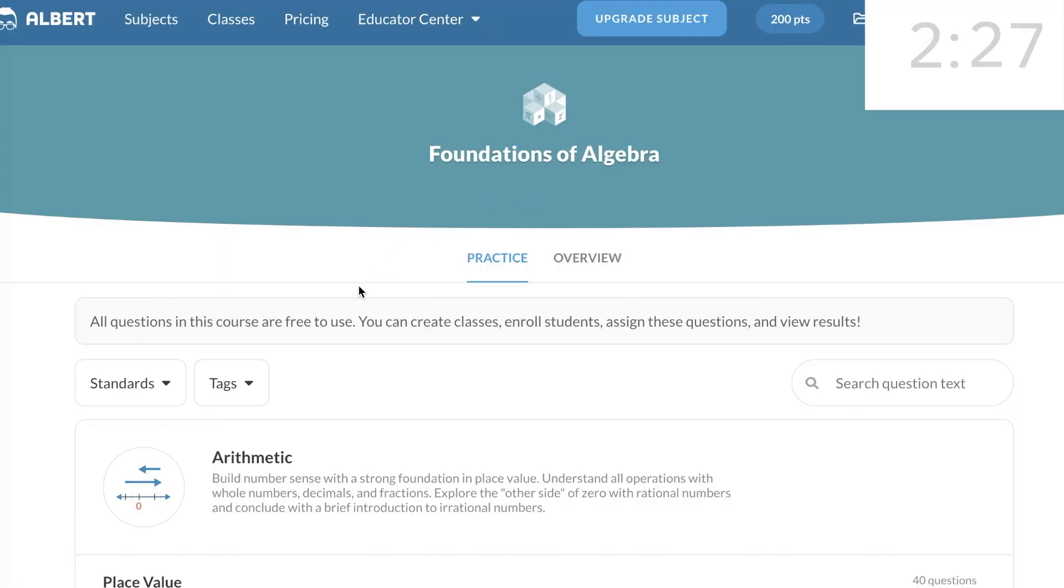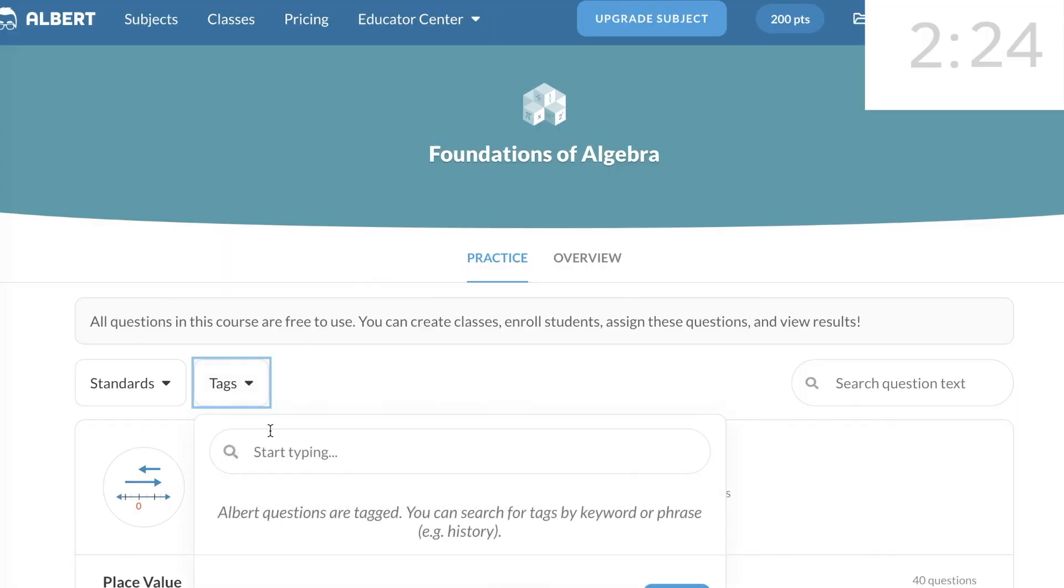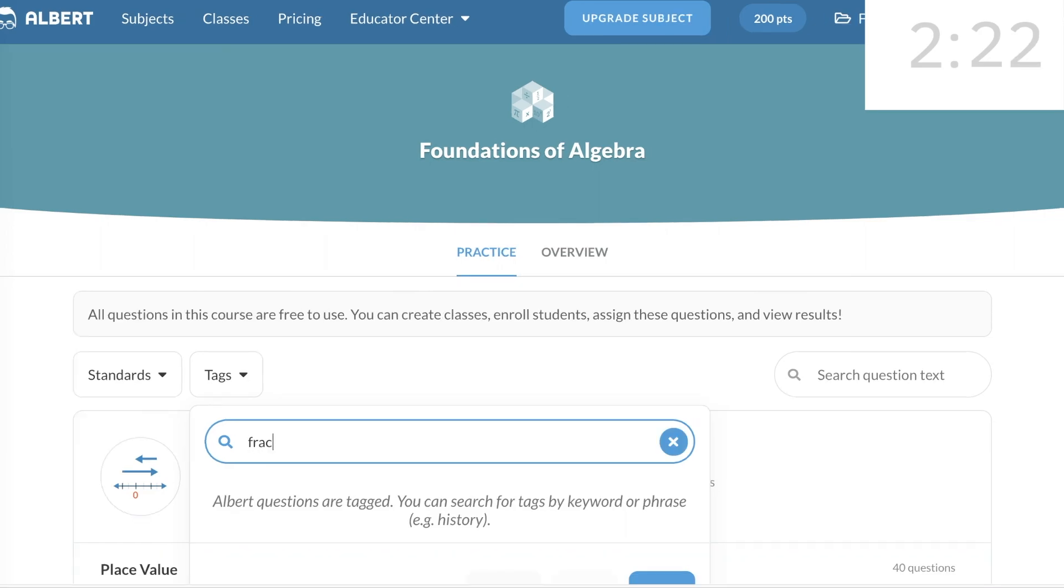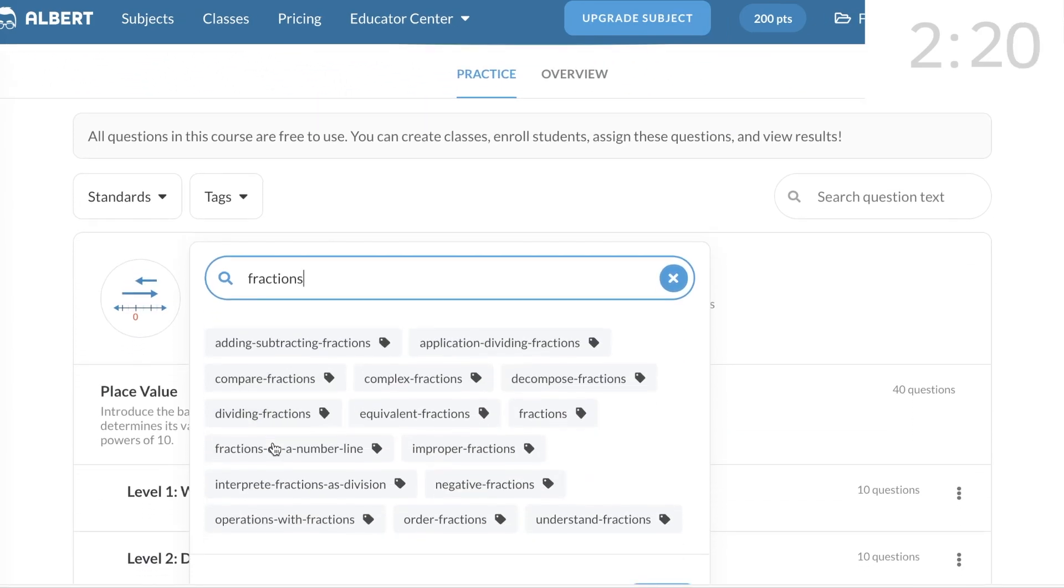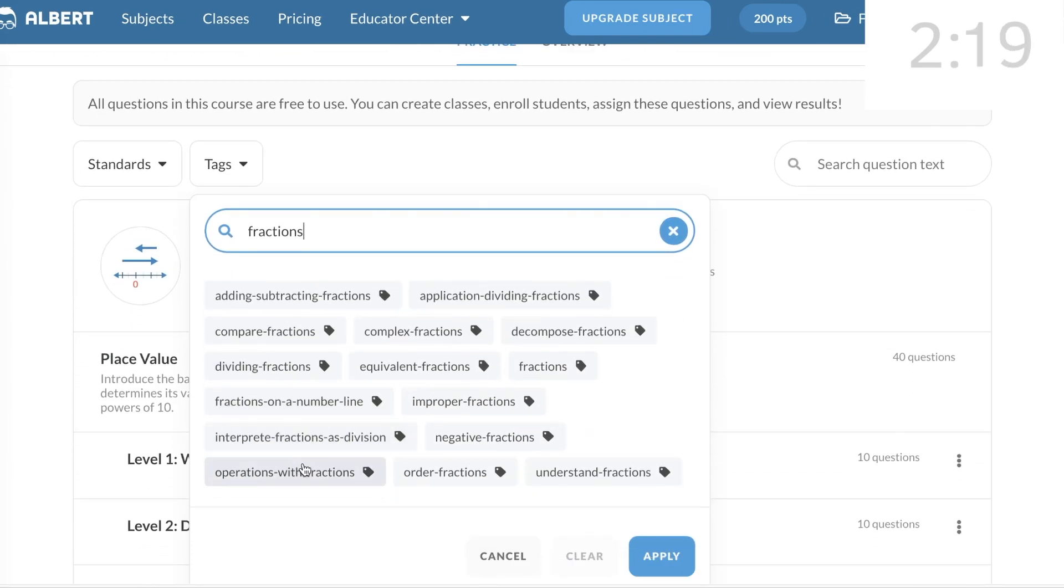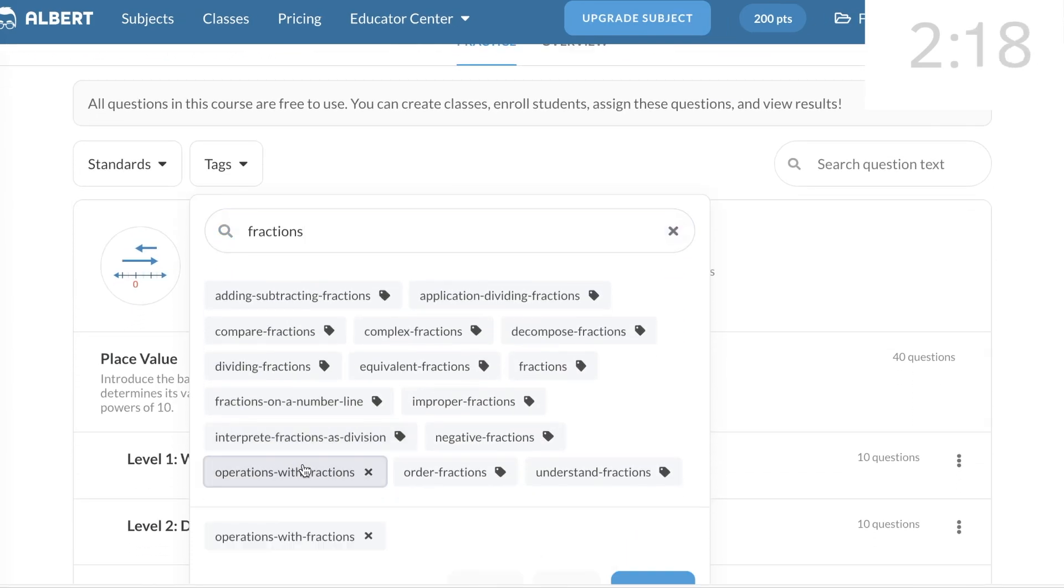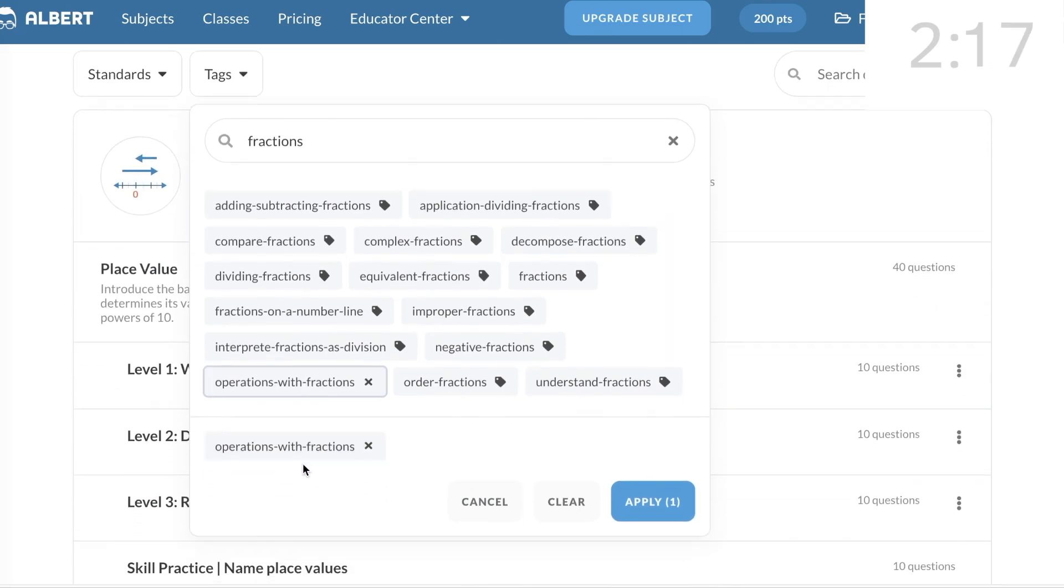Now using the Tags Search, I'm going to type the word Fractions, and a number of tags appear to choose from. I'll select Operations with Fractions, and click Apply.